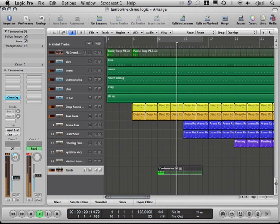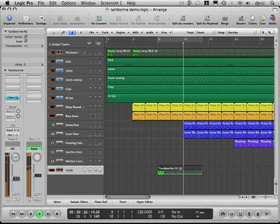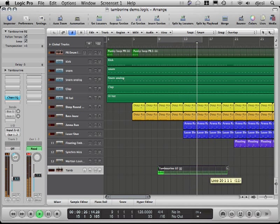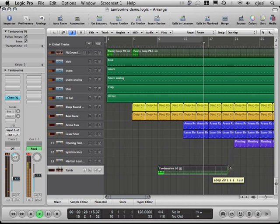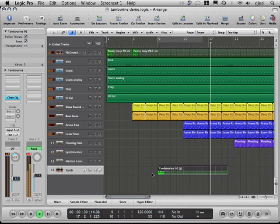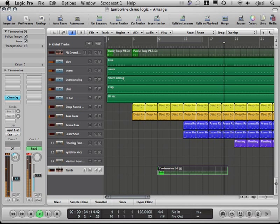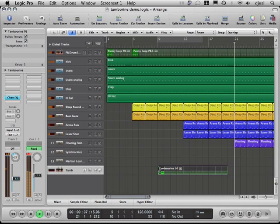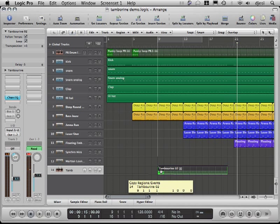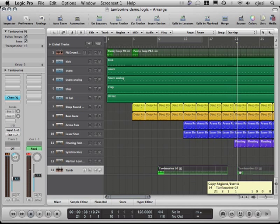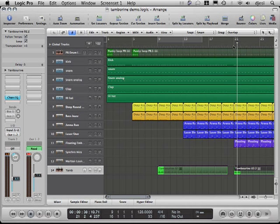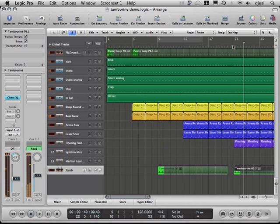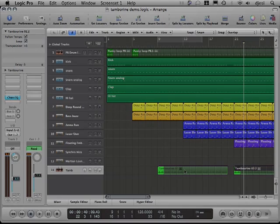Let's turn the tambourine down a little bit. Creating a break here, and now we could copy this whole thing again, starting here for example. And you see here how this live element brings a lot more life and adds a lot to the groove.